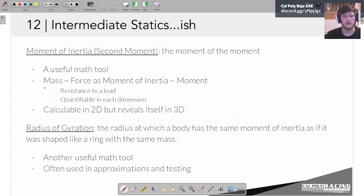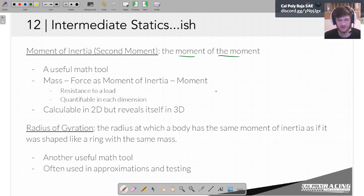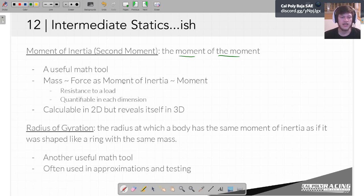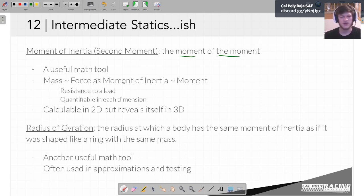Another way to think about the moment of inertia is it's the moment of the moment — this is how it was explained to me, and I thought that was super cryptic, which is why I left it for the second slide. If it's still hard to wrap your head around what the moment of inertia is actually talking about, you can also just think of it as a useful math tool. It's some number that tells us something and will be useful in the future.